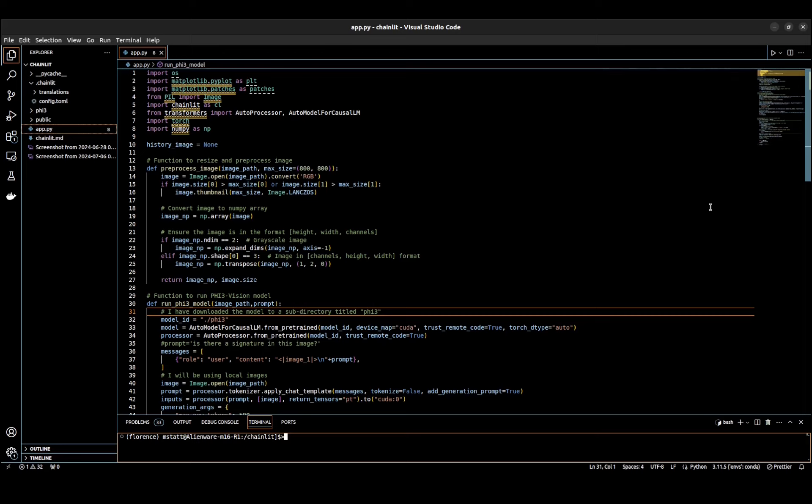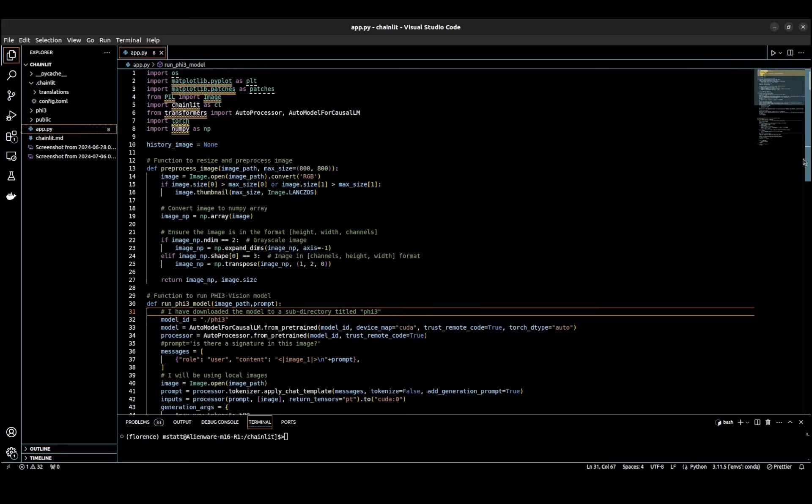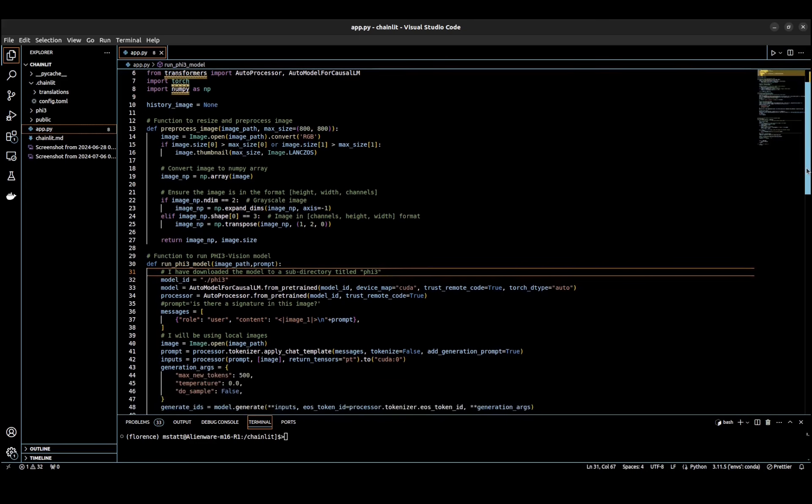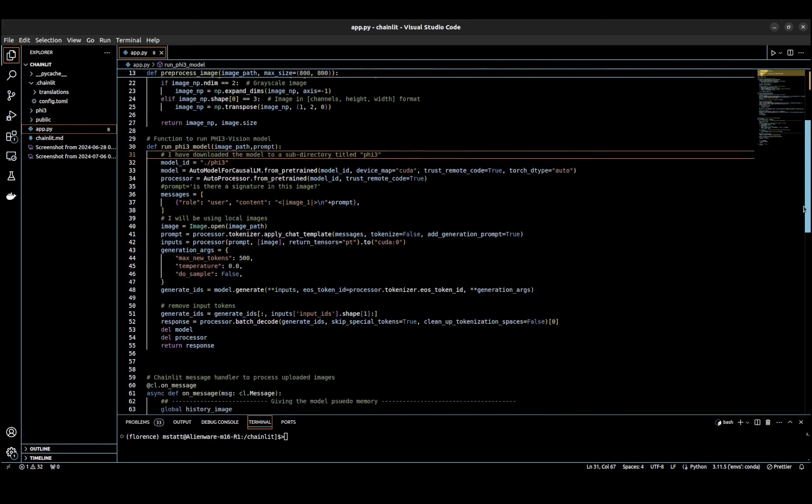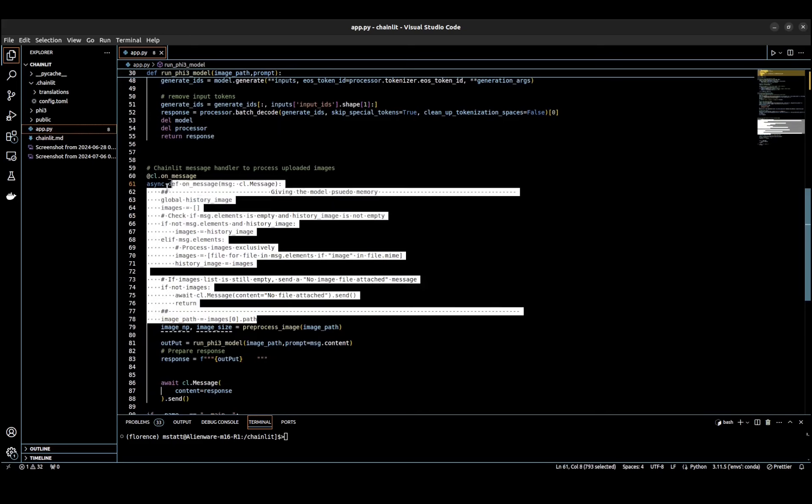We're going to be using Chainlit, a Python framework, and the Microsoft Phi-3 vision model. I've already downloaded the model, as you can see here in the code. The main thing I had to do to change things up was to give the application memory.